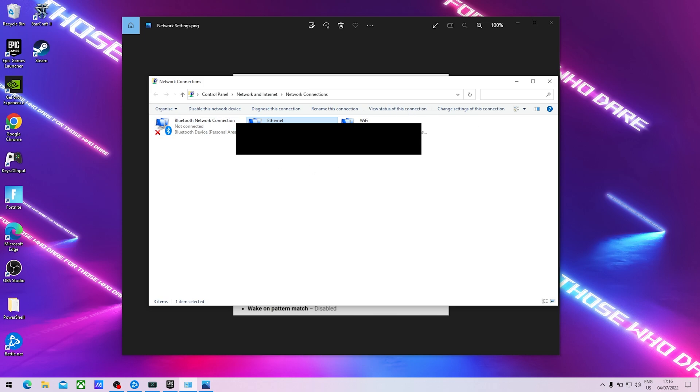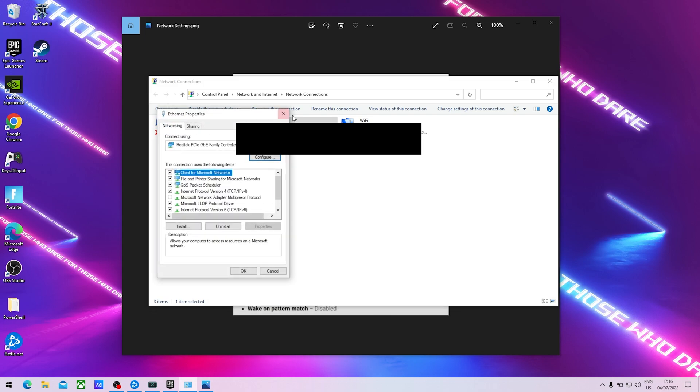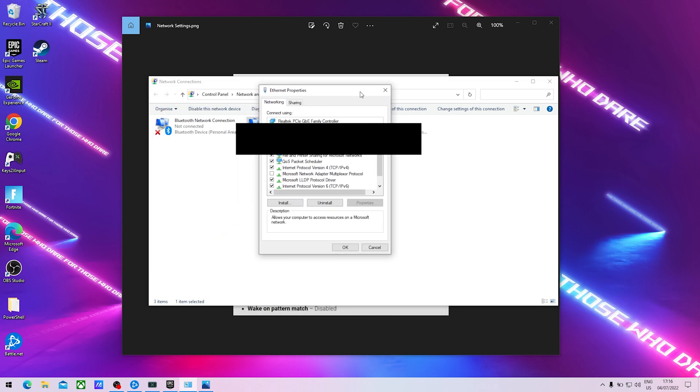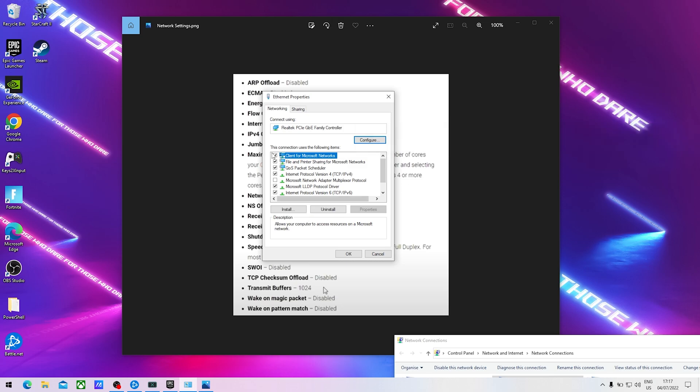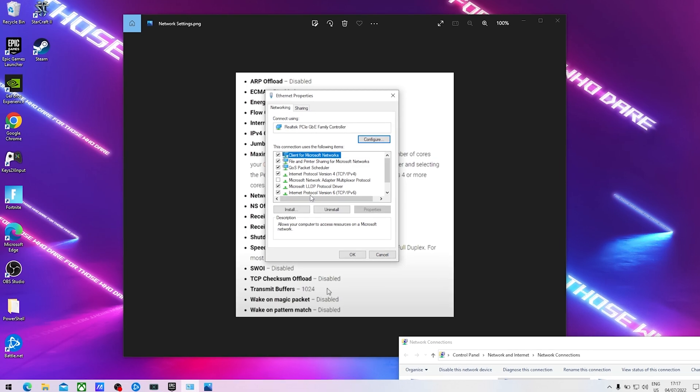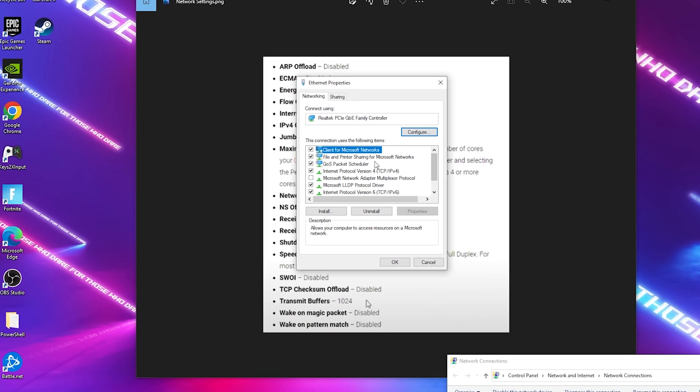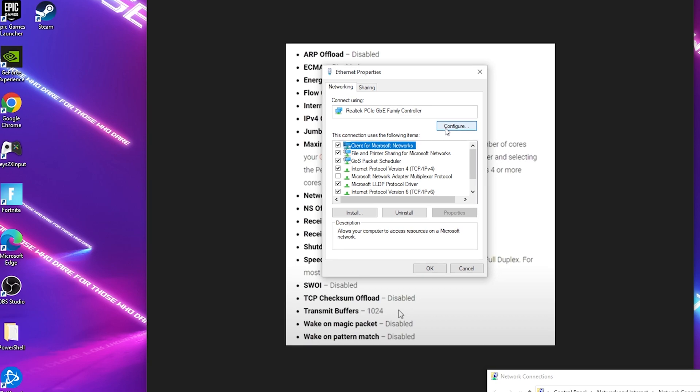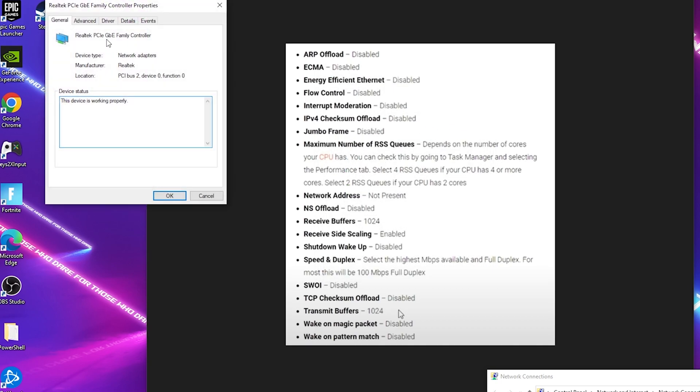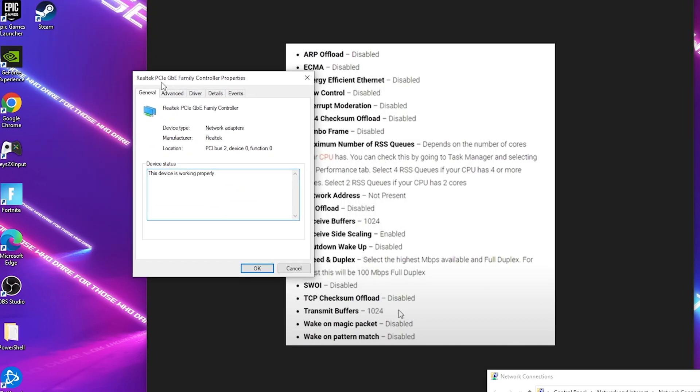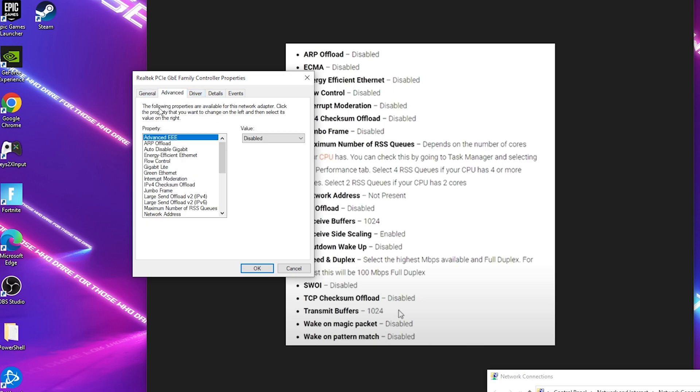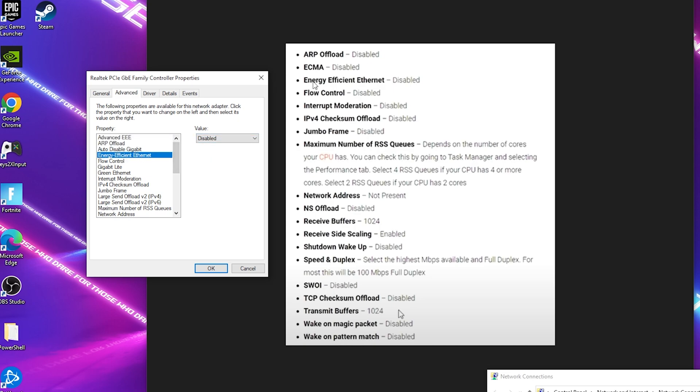We're going to right click onto it, go into Properties and then we should have a new window here. Once we're in our network properties now you can see here Client for Windows Network, simply click onto it, go here onto Configure and then you should have a new window here with your Realtek PCG B Family Controller where we're going to go into Advanced. Now that we have this list here opened on our PC we can completely copy everything.